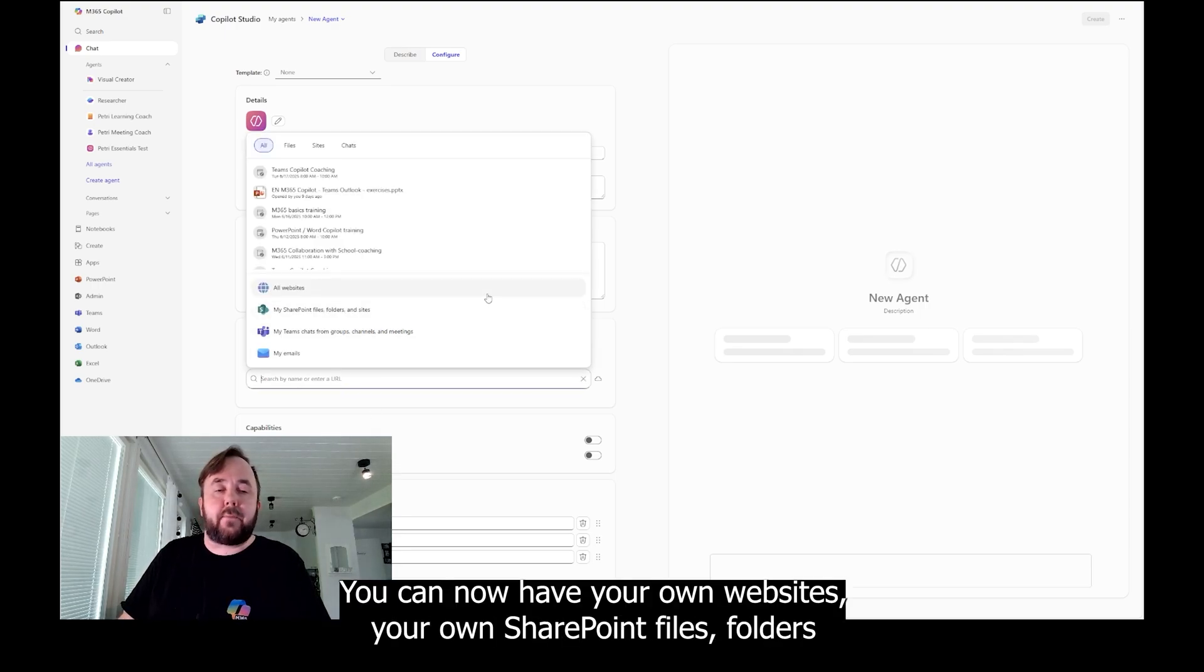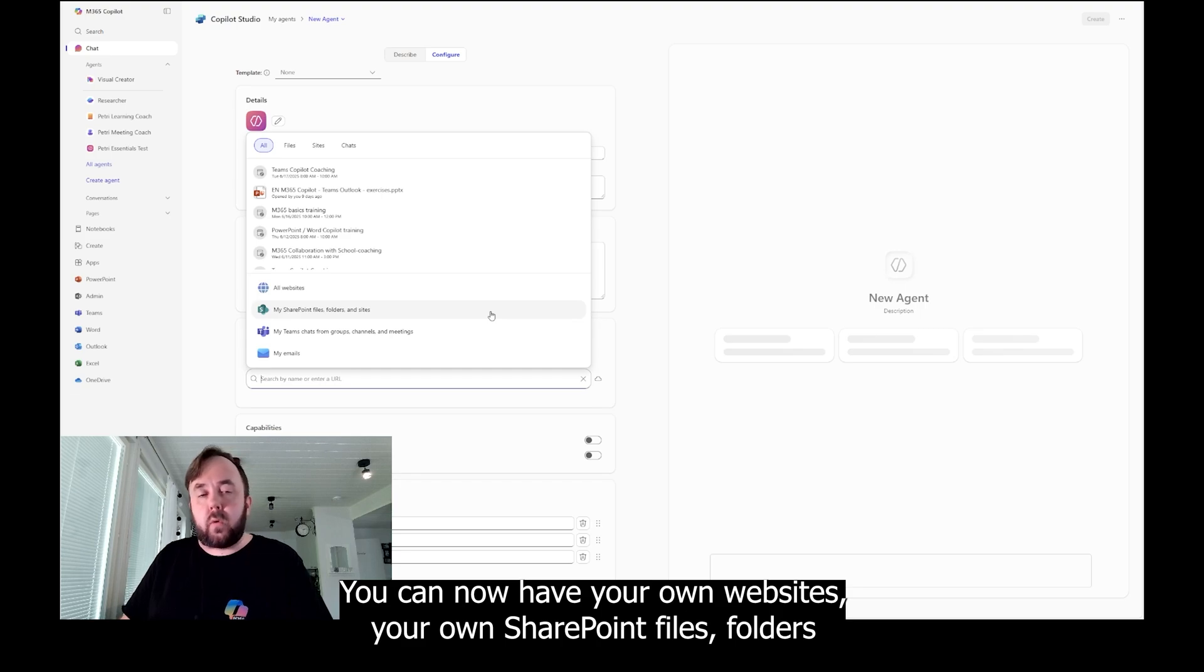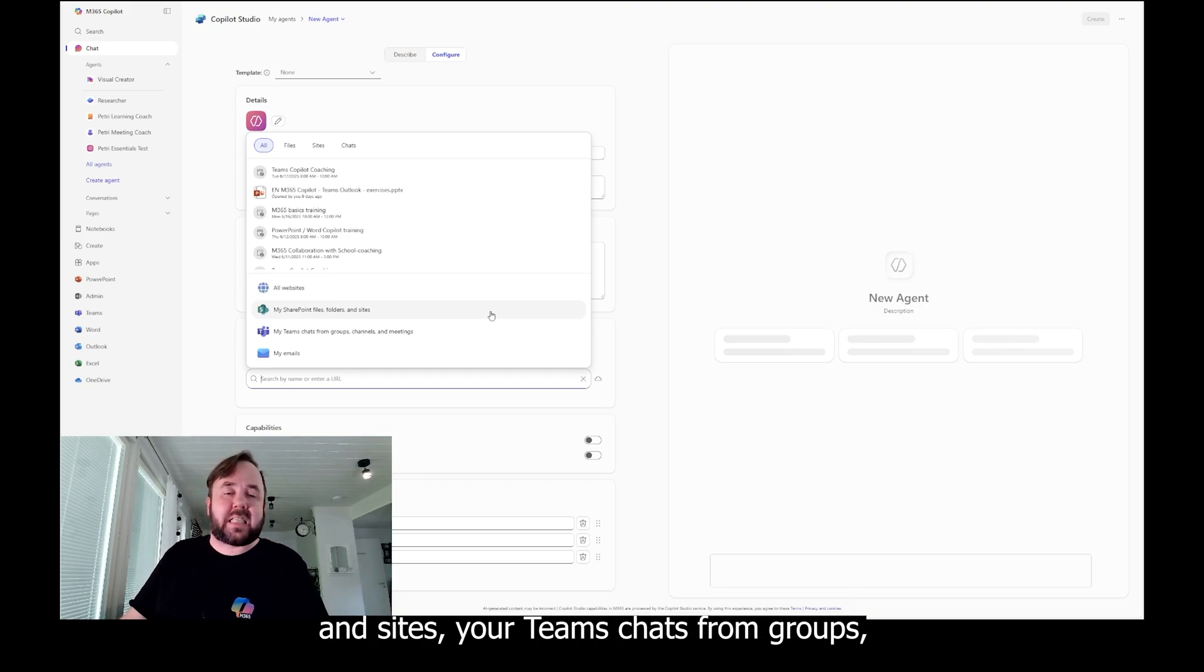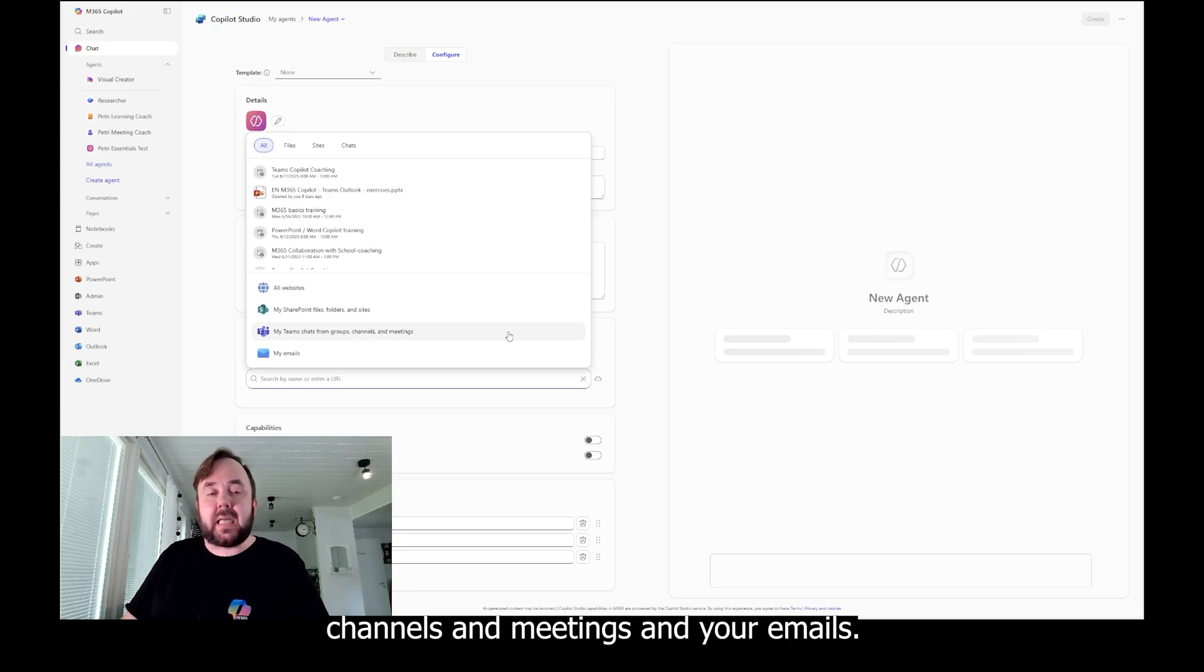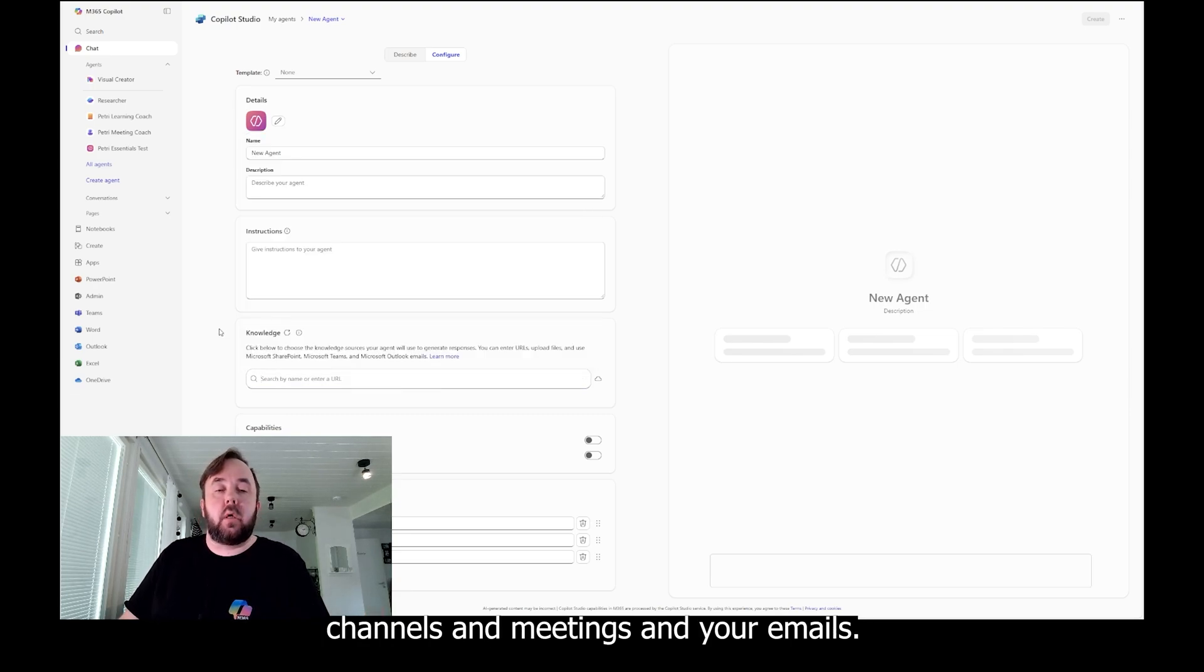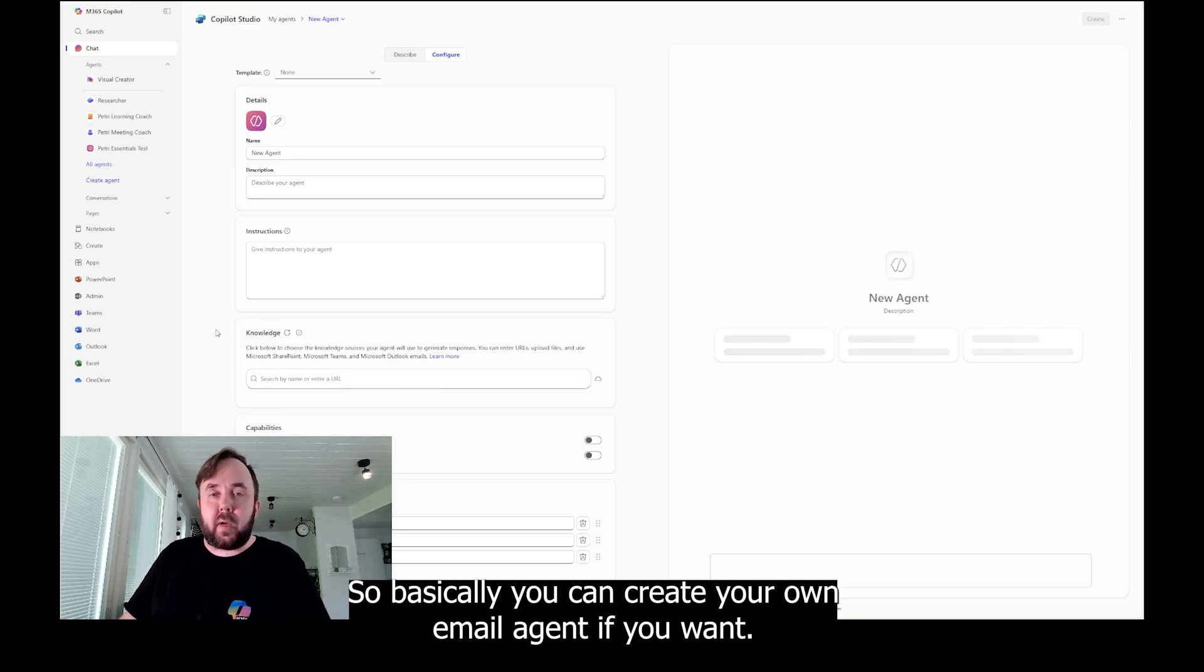You can now have your all websites, your own SharePoint files, folders, and sites. Your Teams chats from groups, channels, and meetings. And your emails. So basically you can create your own email agent if you want.